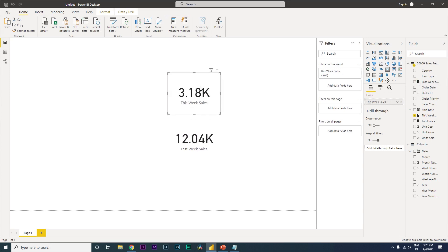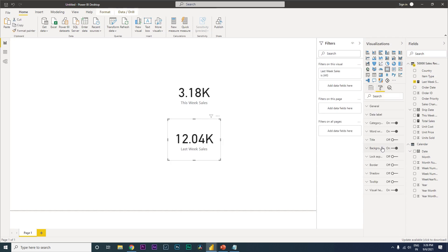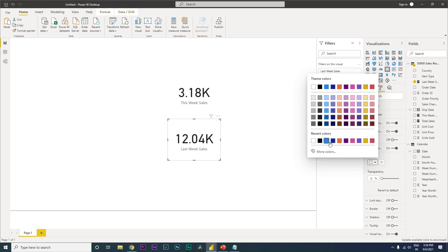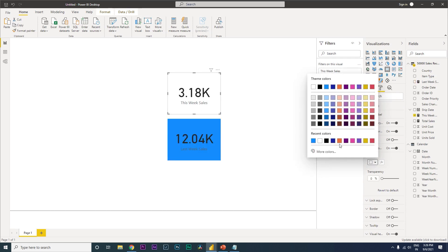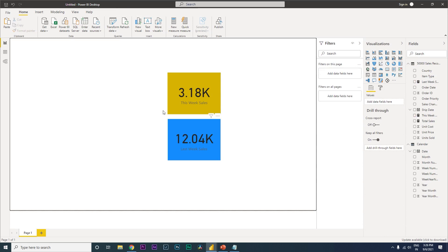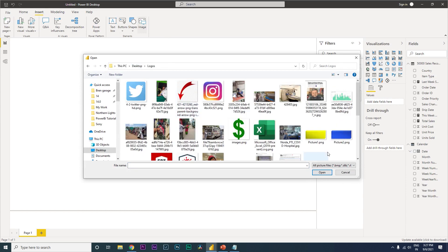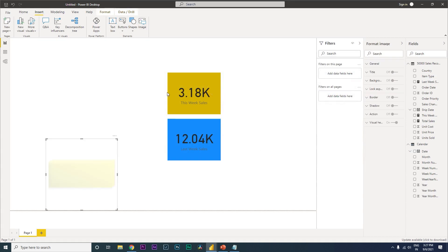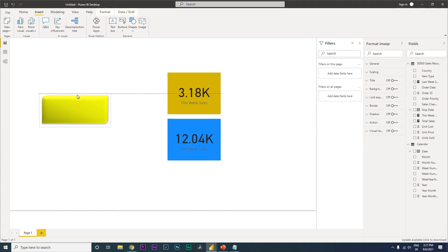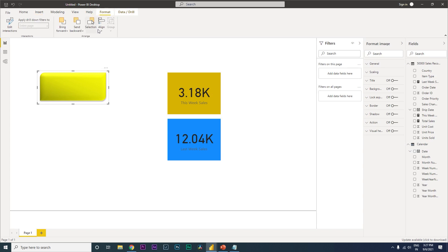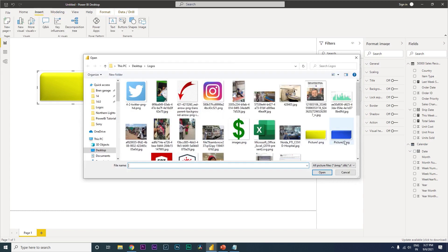Now we have both the Last Week Sales and This Week Sales values displaying correctly. Let's add some background color - blue for one card and yellow for the other. Then go to the Insert tab and click Image to import the two button images I created in PowerPoint.